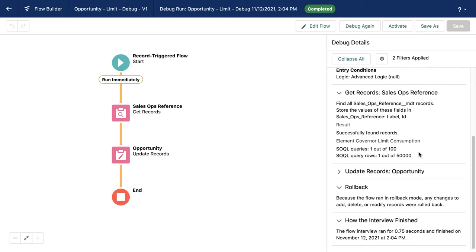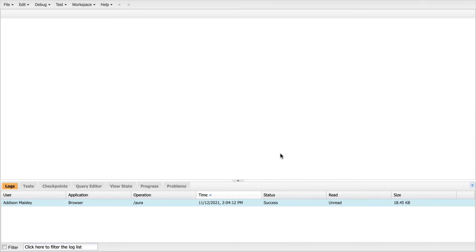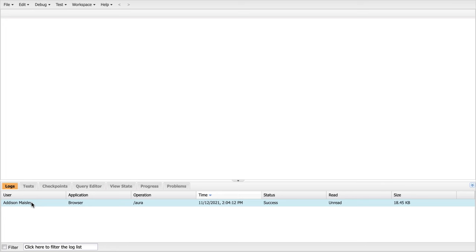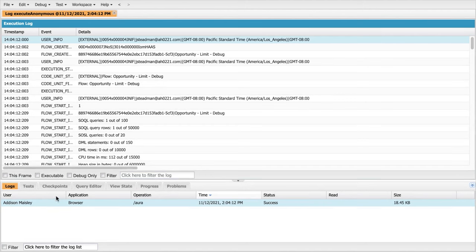But at this point, I'm more concerned with looking at my total resource consumption. I want to see all the way across the board, how many things are being used up. So our user's name is Addison Maisley. You can see here that we have a new log. If I double click this log, it's going to take me into a really fine tooth conversion of what was going on with that flow.